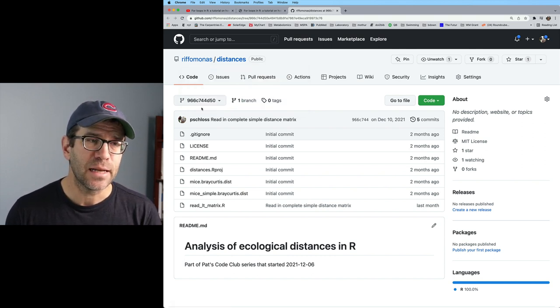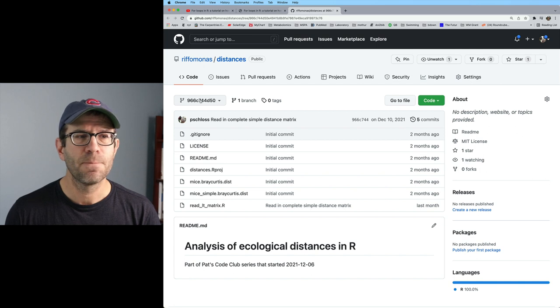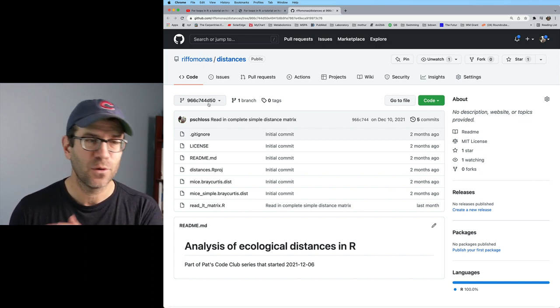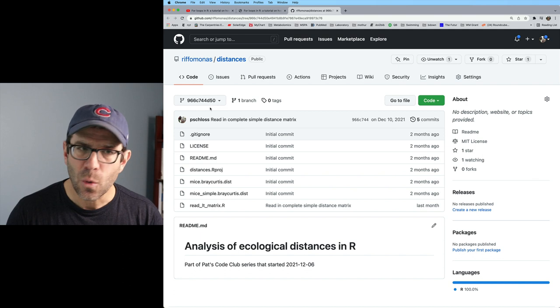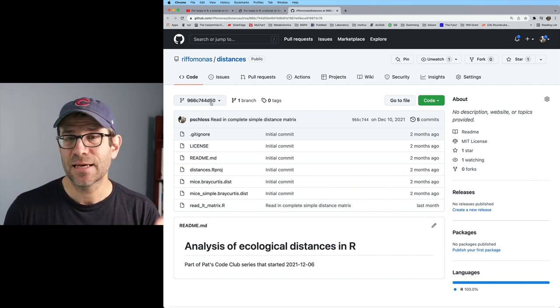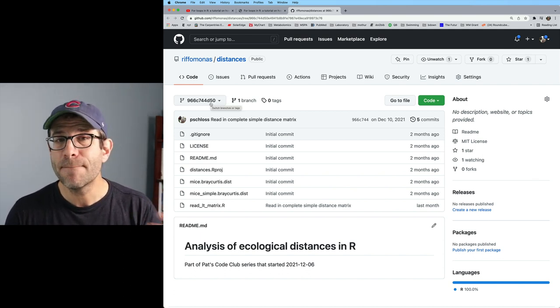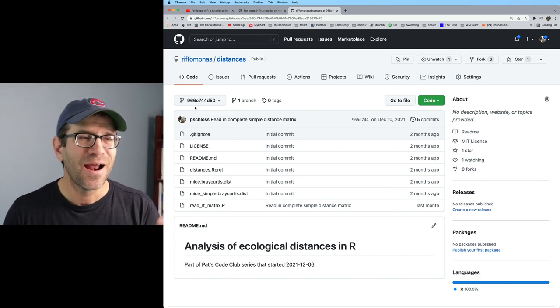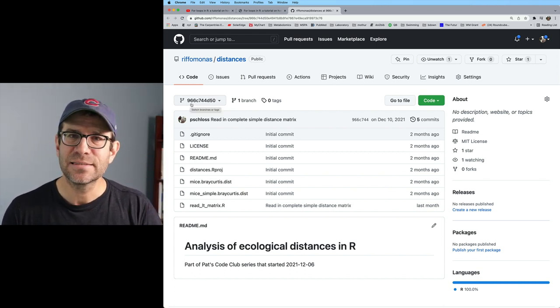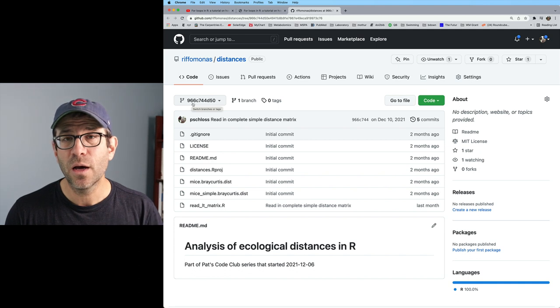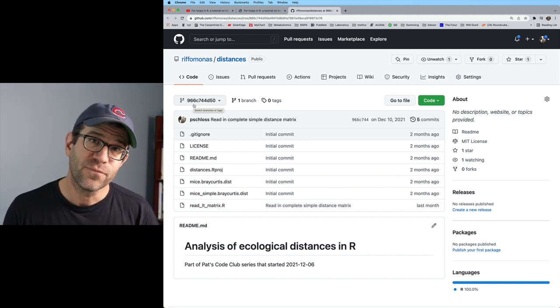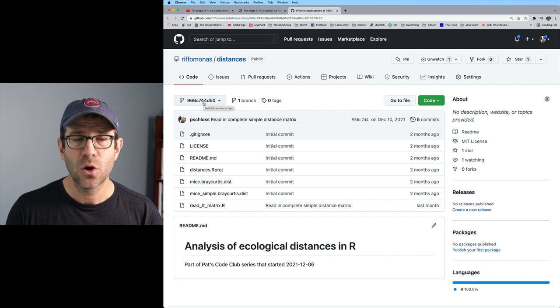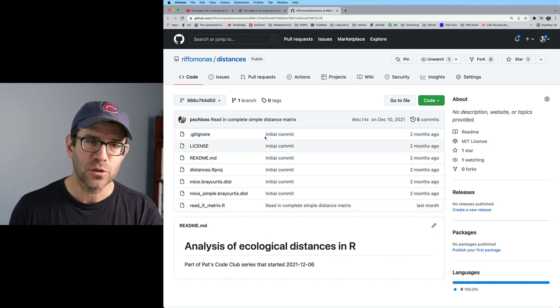One thing you'll notice is that in this rectangular window here, it says 966C744D50. You don't really need to know all that. What that is, is that is a commit SHA or a number. It's in hexadecimal, so it's technically a number. That indicates kind of a signpost of where I was in the development of the code before filming the episode on creating for loops. This is what the project looked like.